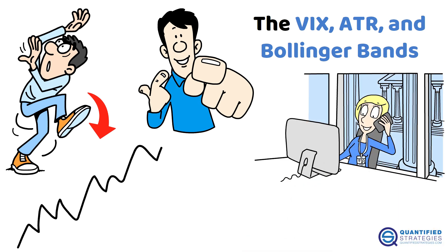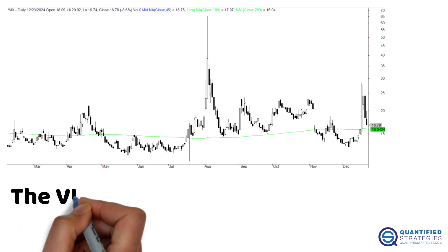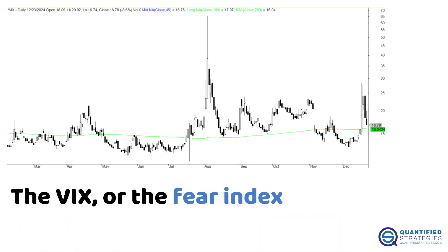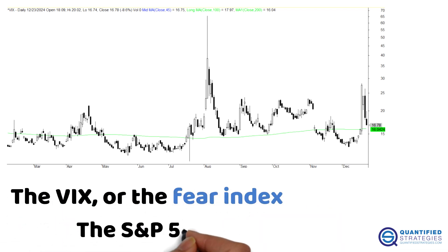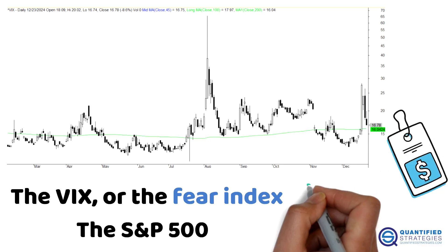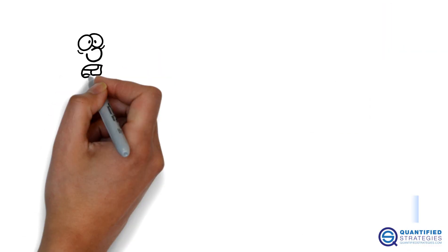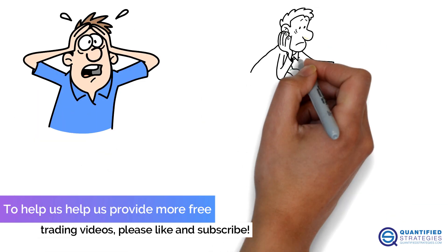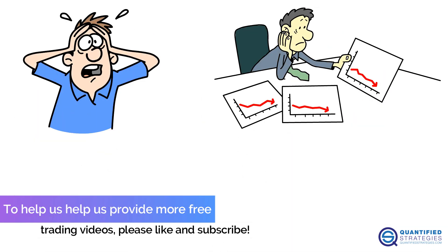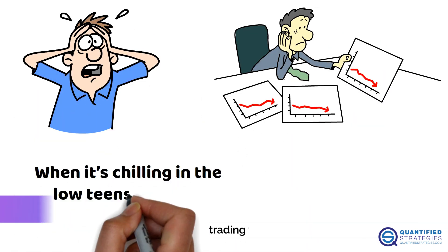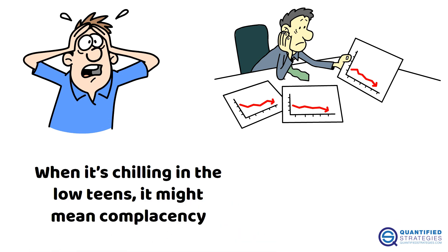First up, the VIX — or the fear index. It tracks expected volatility in the S&P 500 based on options prices. When the VIX spikes above 30, it indicates fear and stock prices drop to reflect fear and panic. When it's chilling in the low teens, it might mean complacency, hinting at a surprise correction.